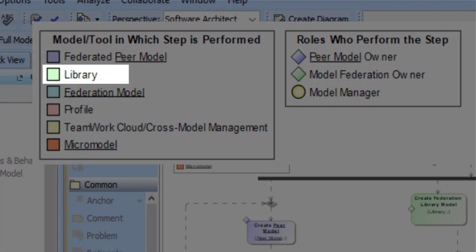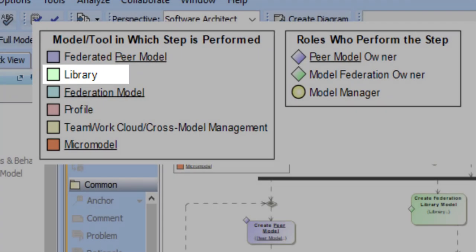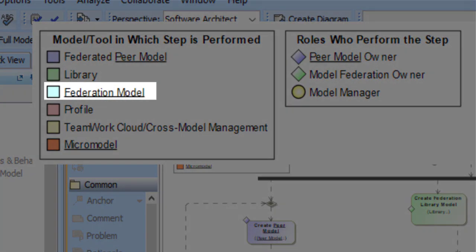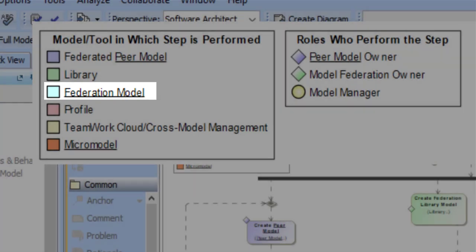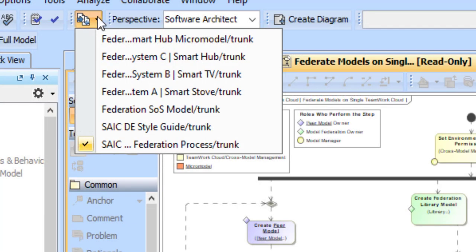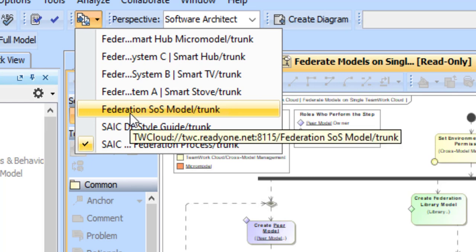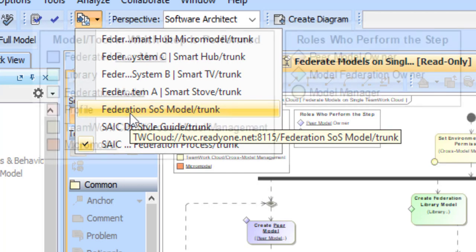Library is a model that contains a set of model elements which are shared amongst all of the different models in the federation and aids in the model federation process. The federation model is the top-level model in our federation which contains content from all of our federated models. In our example, that is a system of systems model that describes how our various smart systems interact with each other.